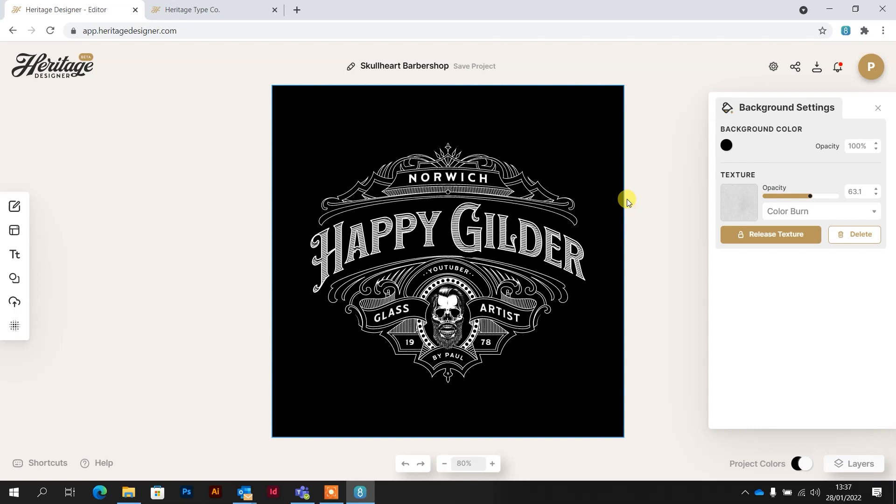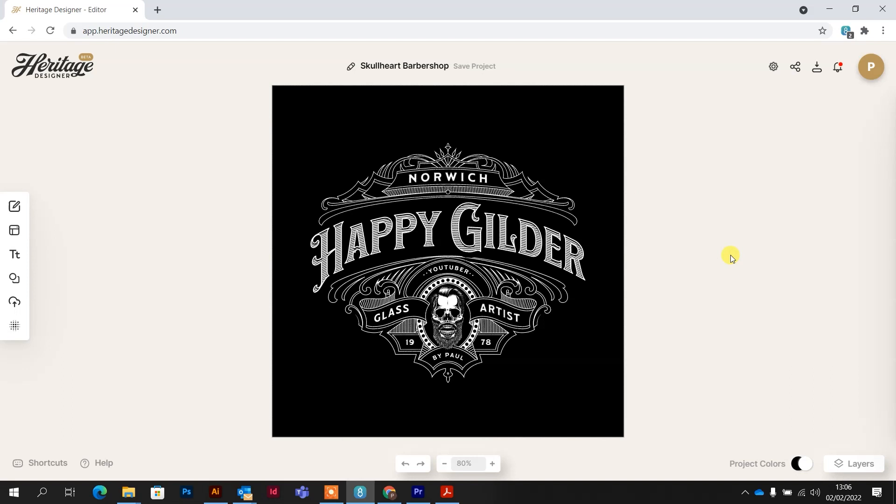And there you go, that design probably took about five minutes, well not for me to design it but for me to edit it, and I think that looks amazing and it's all prepared ready to be put through a vinyl cutter or for anything else that you might use it for.